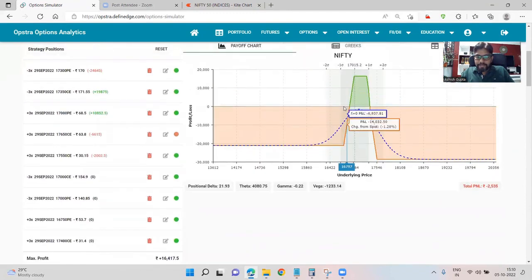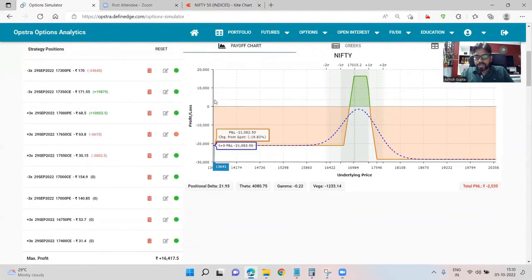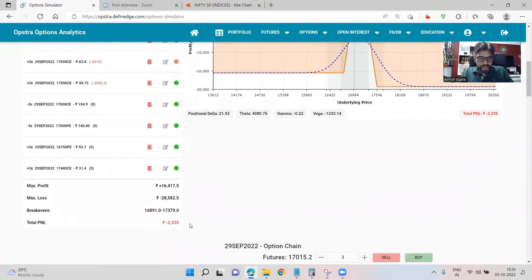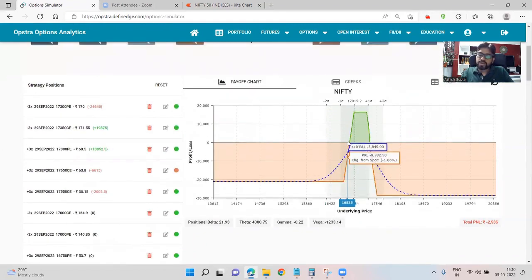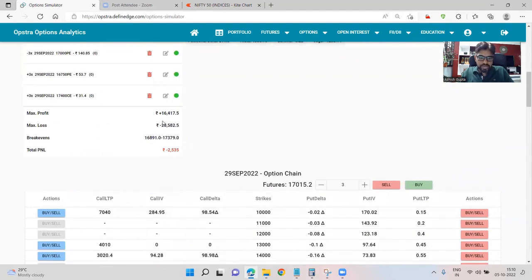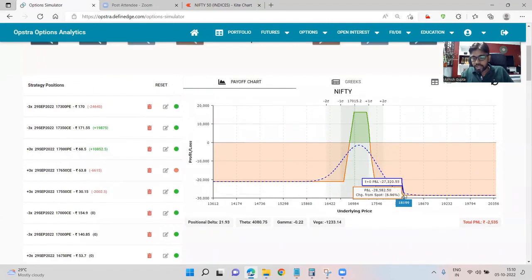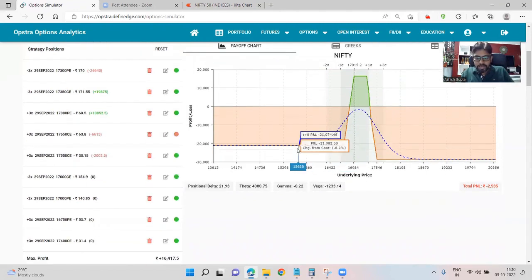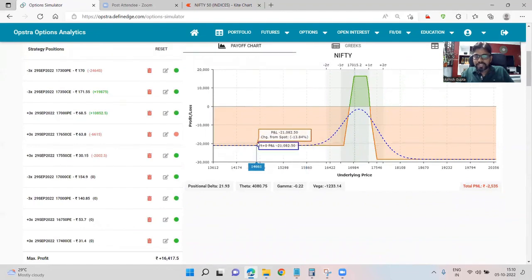Right now, after adding the new fly, we are sitting at a loss of about 2,500 with a break-even of 16,900. Max loss is 28,000 — close to three percent — which would happen on the upside and will take some time. On the downside it is still around two percent of capital.